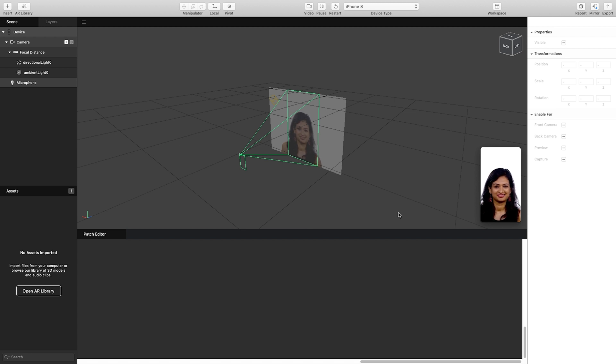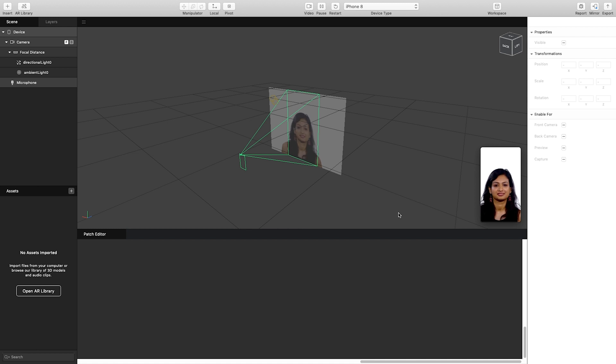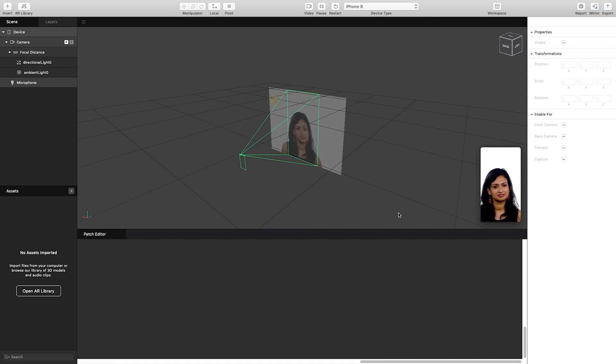In the meantime, if you want to look at how audio has been imported into Spark AR, please look at the how to work with audio video on the channel.